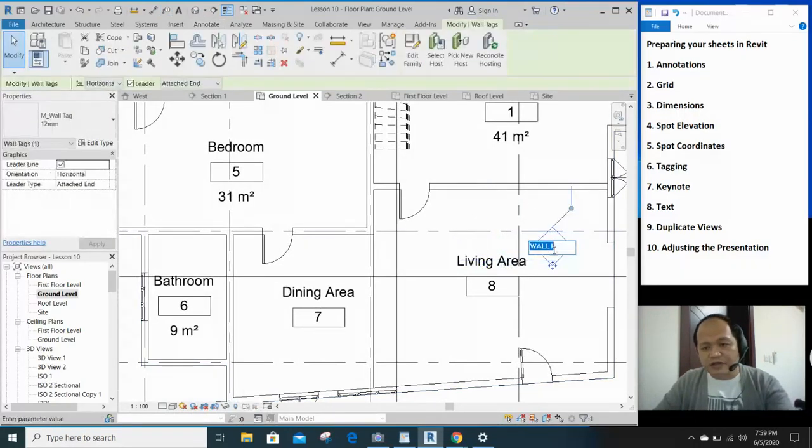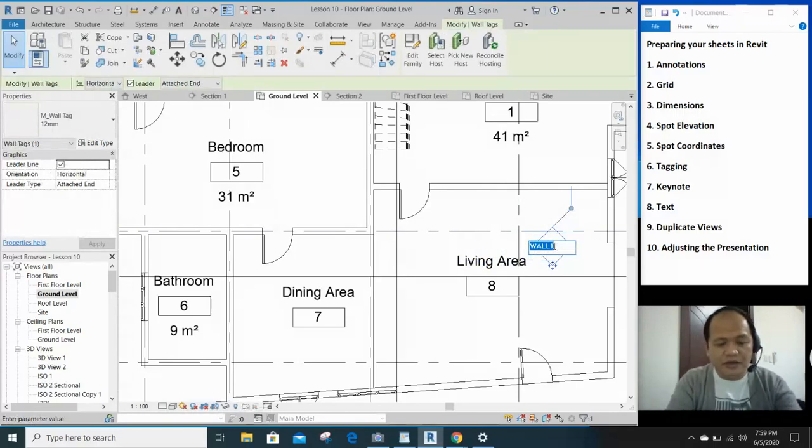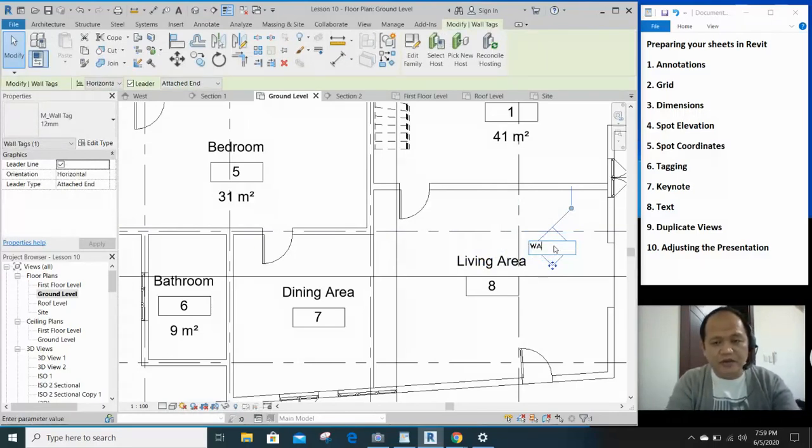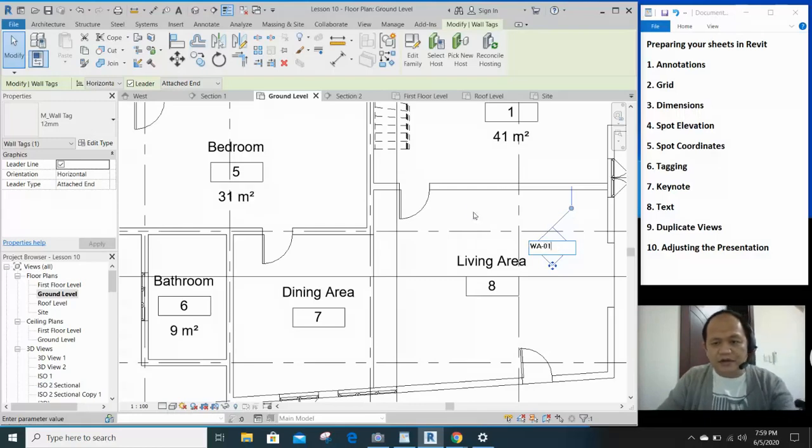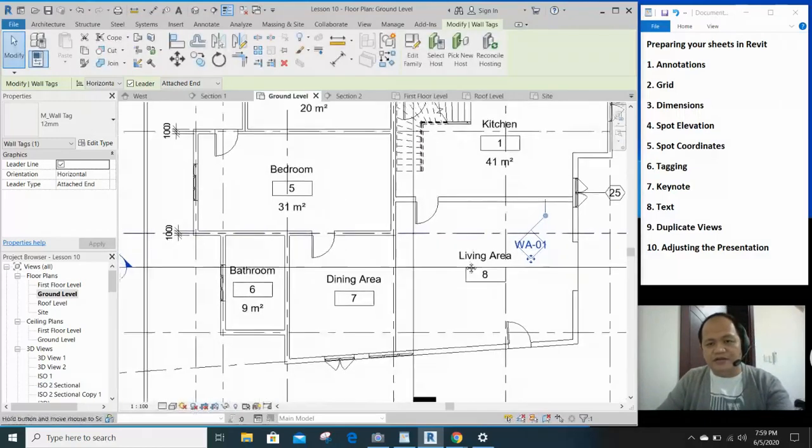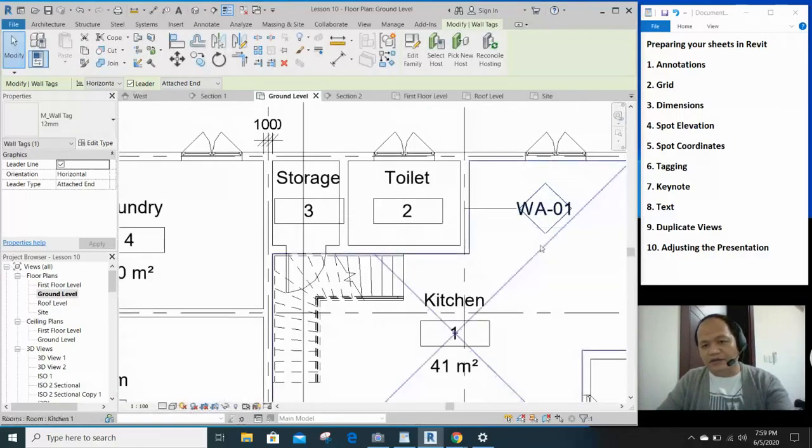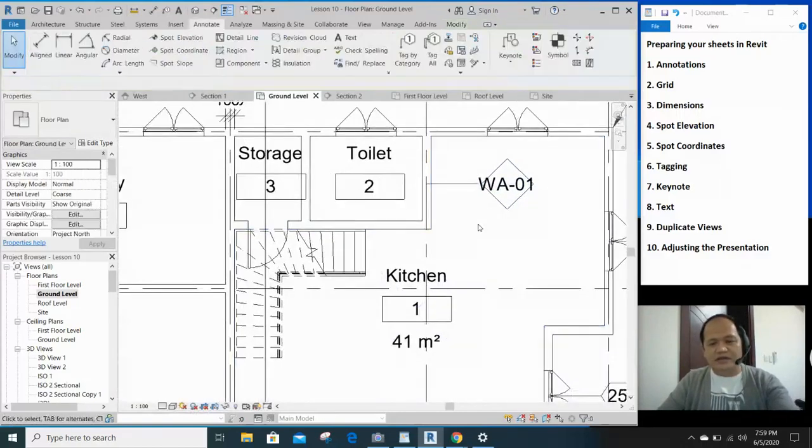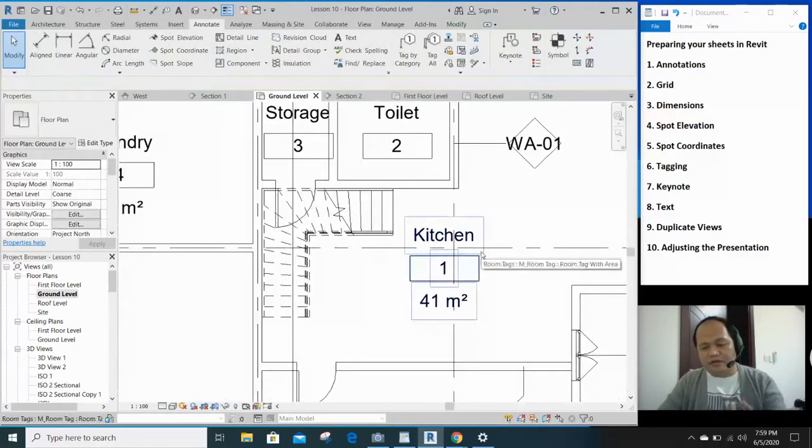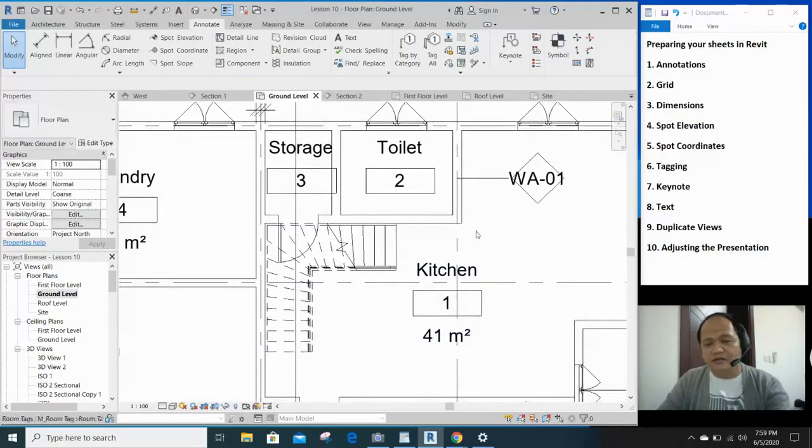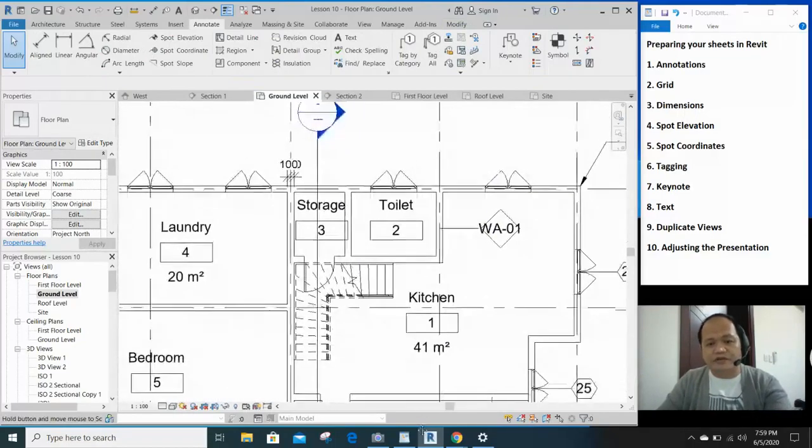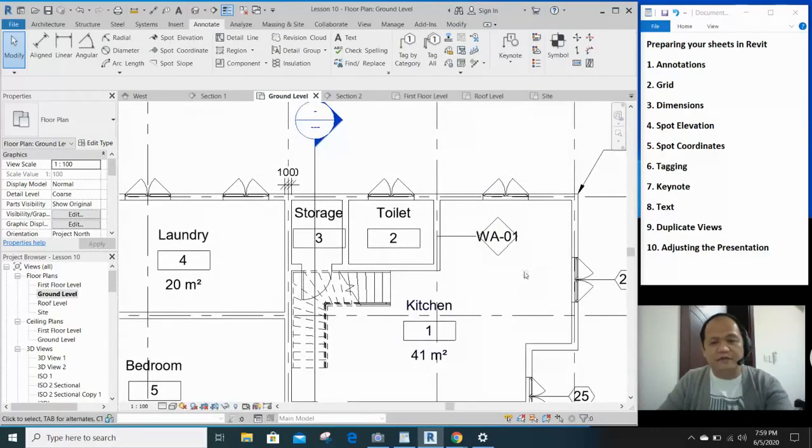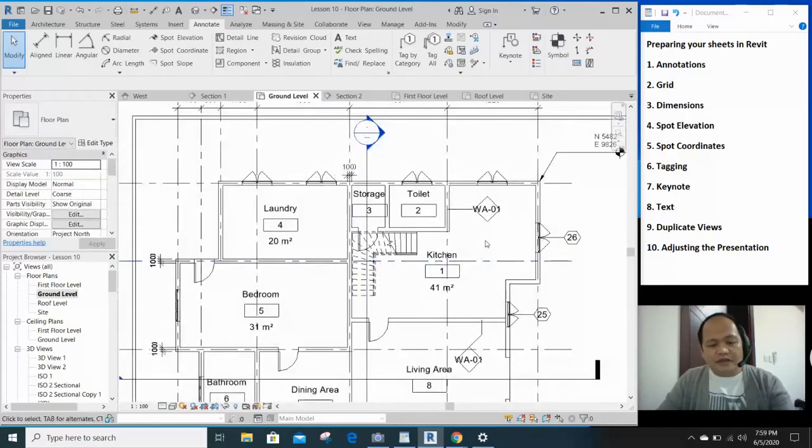If you change this, let's say, lagyan mo ng code na WA-01. So, it depends on how you classify your tagging. And also, that goes the same for the doors and everything. So, let's undo.